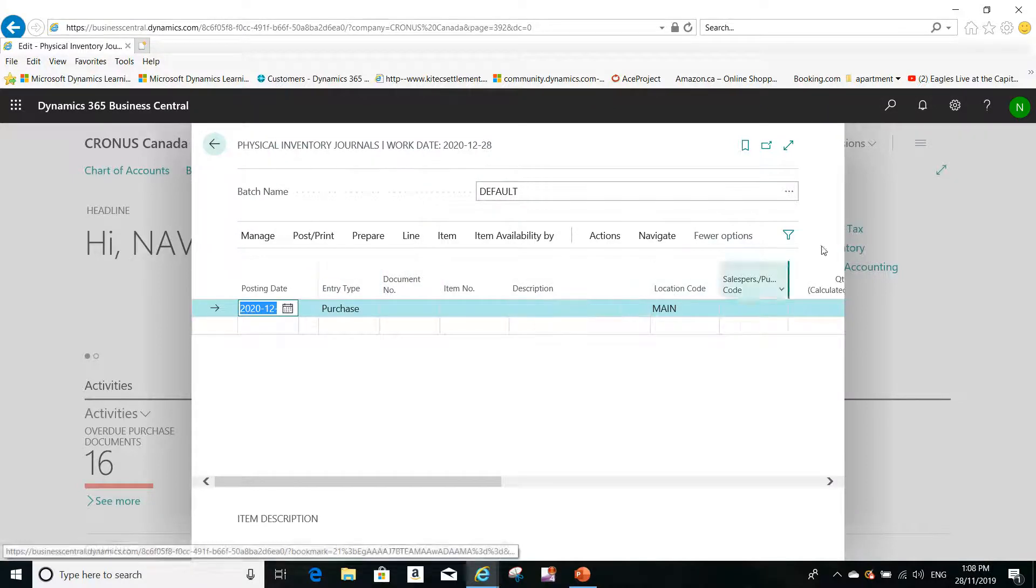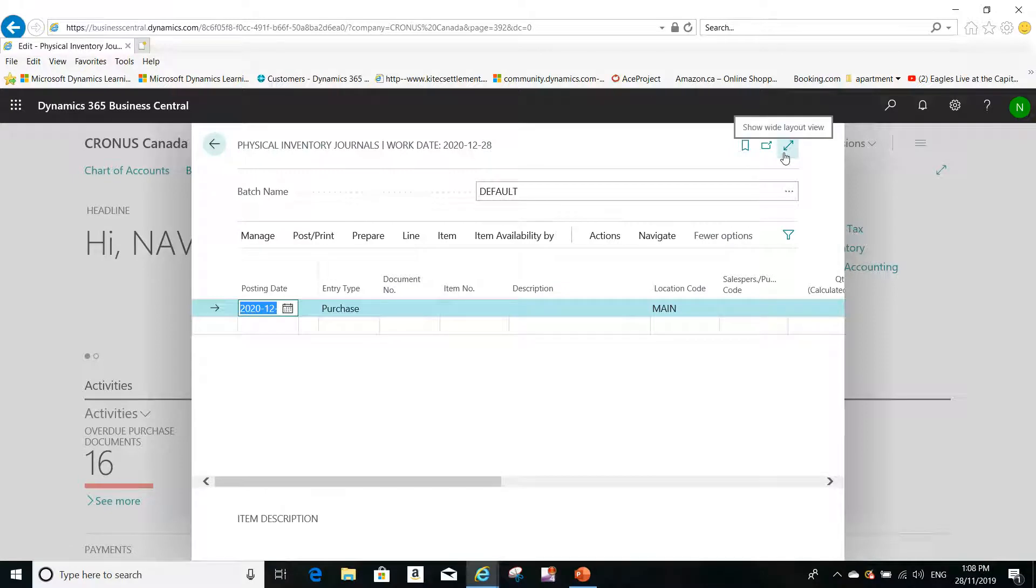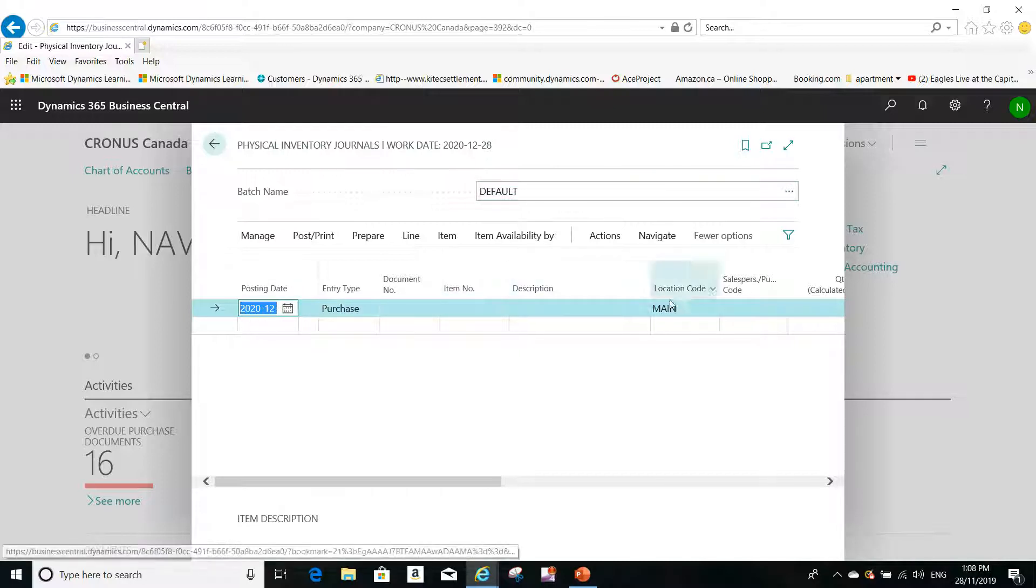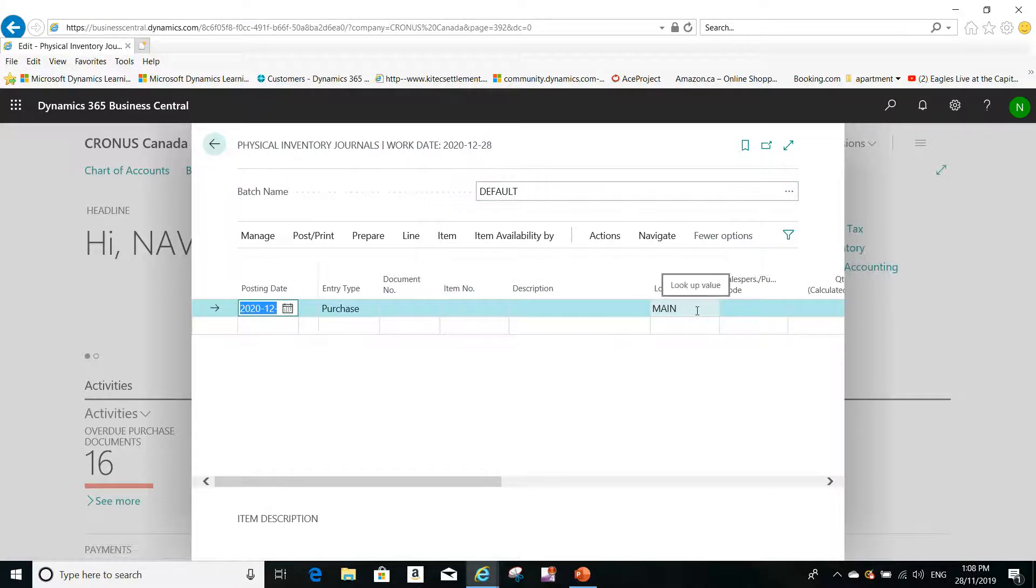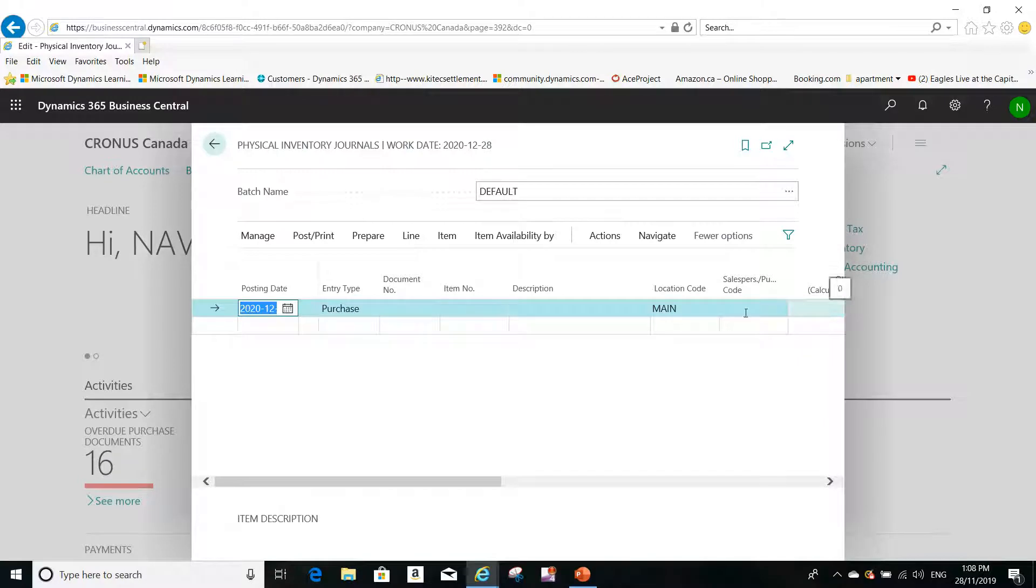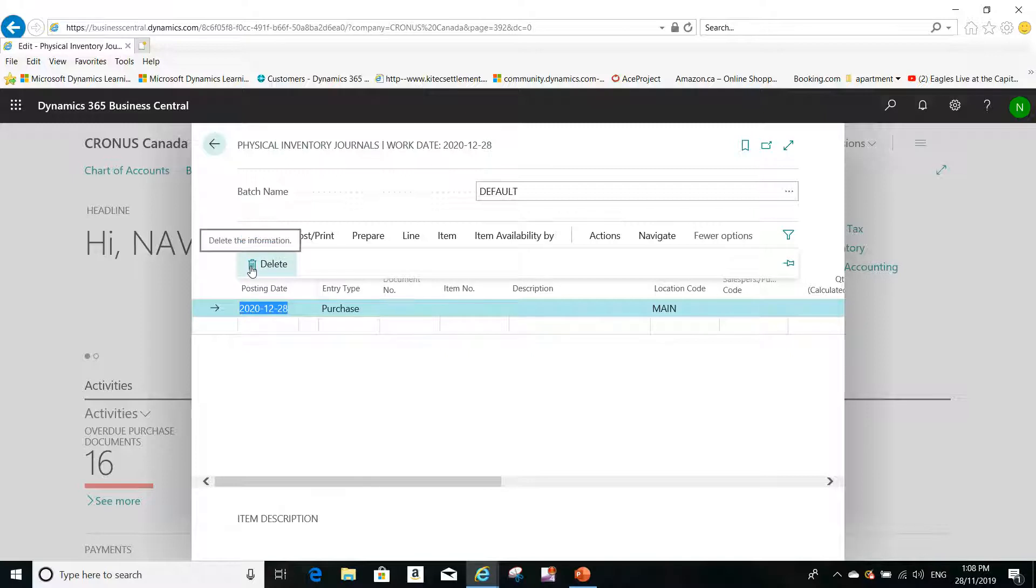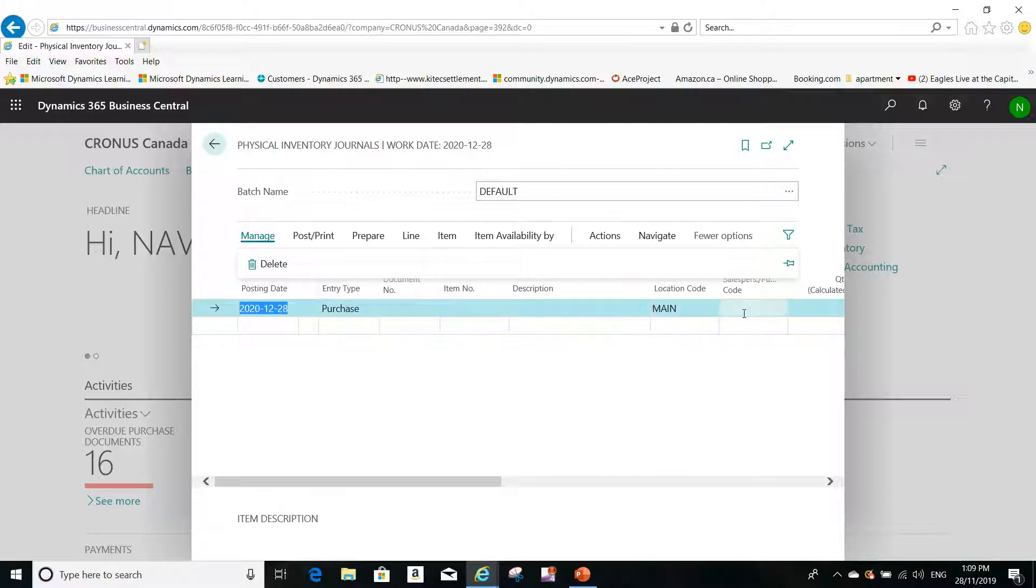Now here, this is a typical journal that is used for counting inventory. The first step that you have to do is to delete any lines if there were any lines that you don't want to post. You have to delete them by going to Manage and Delete. You select the lines using Ctrl+A and you delete them, but only if you don't want to post them.